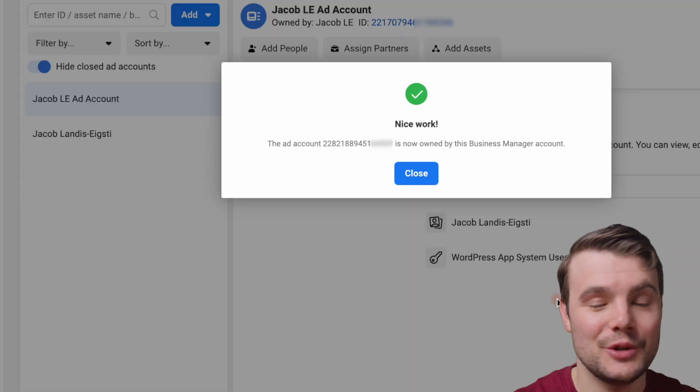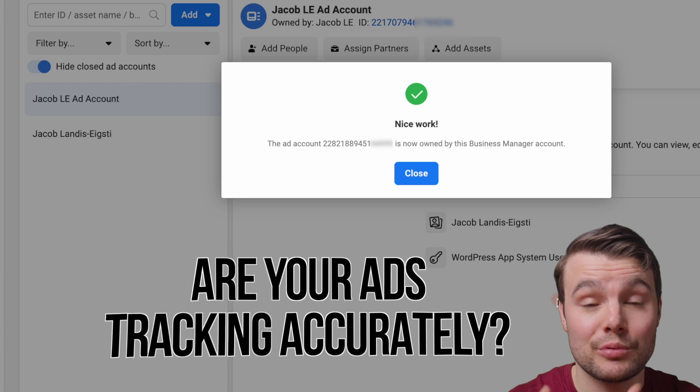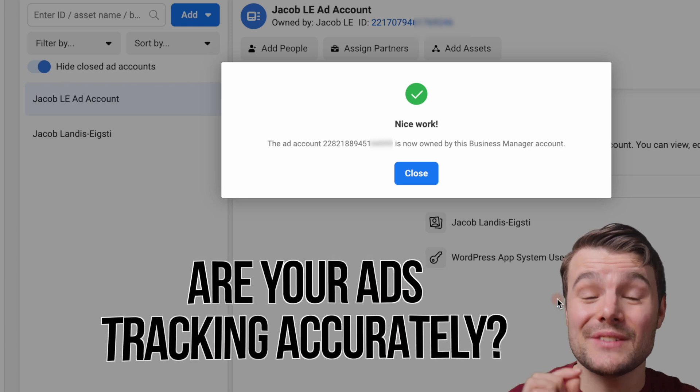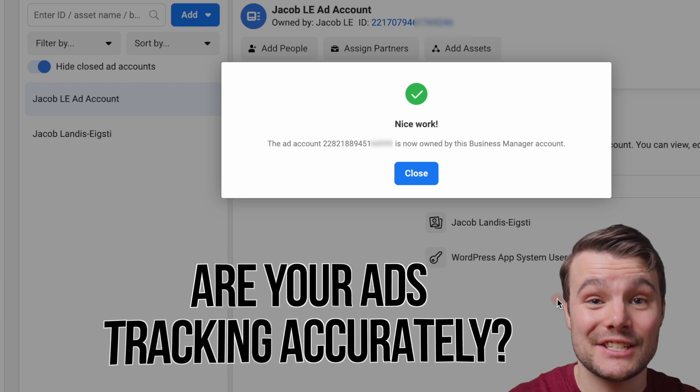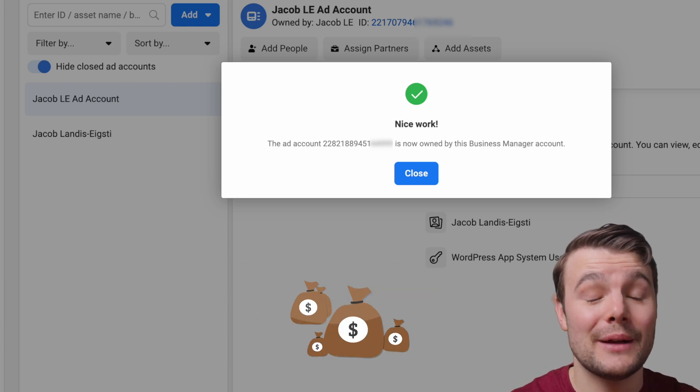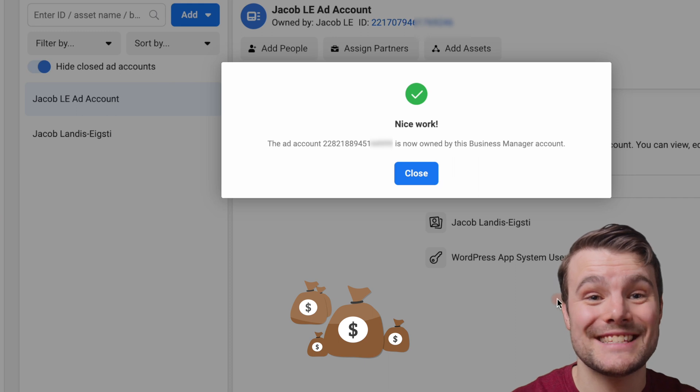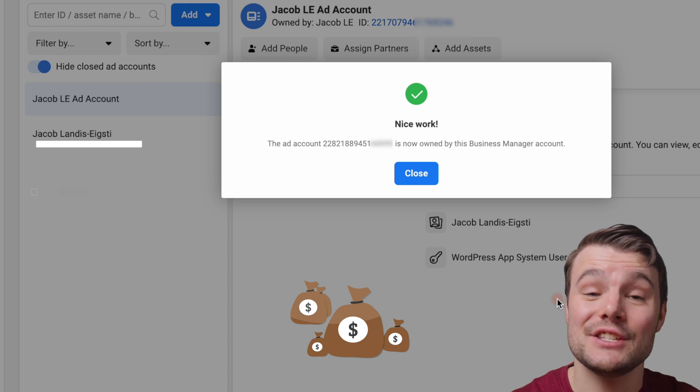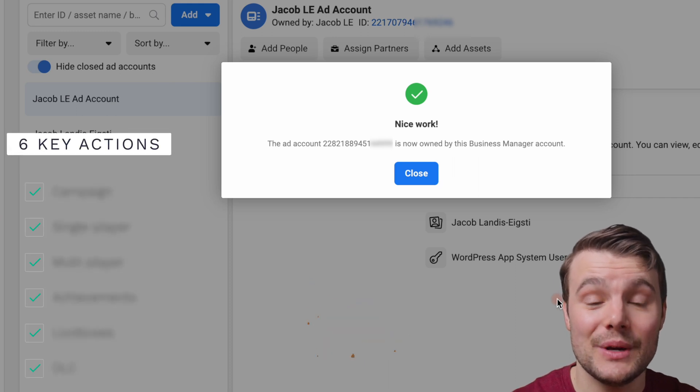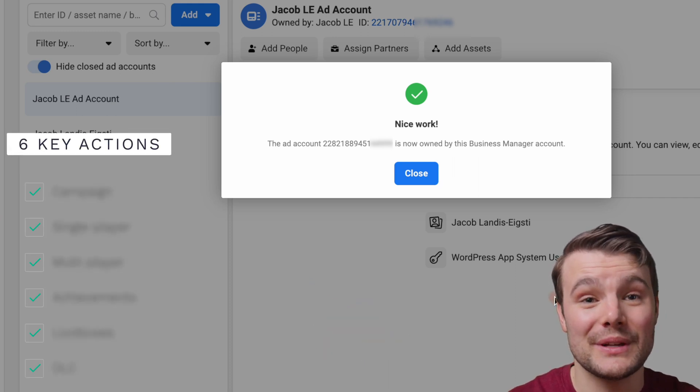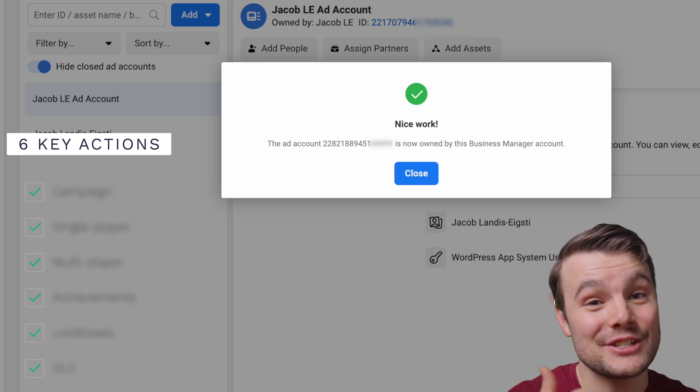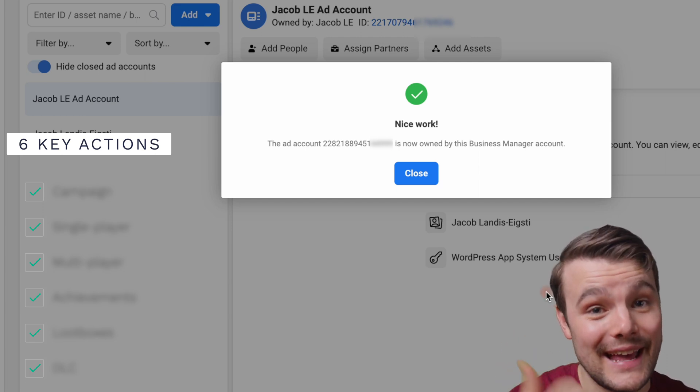It's now in your business manager, you can add people and partners. But I want to know if your ads are tracking properly. Because if not, this is costing you money. But luckily for you, I put together a full training on the six key things you have to do in order for things to track properly. If you're running any kind of ads, you want to check out that training right now.